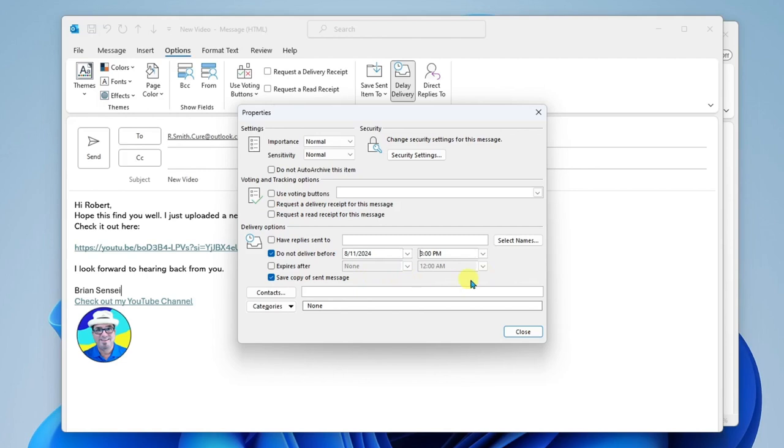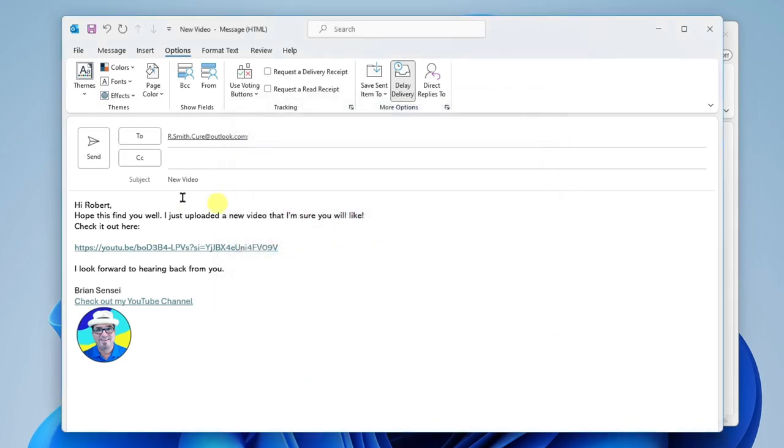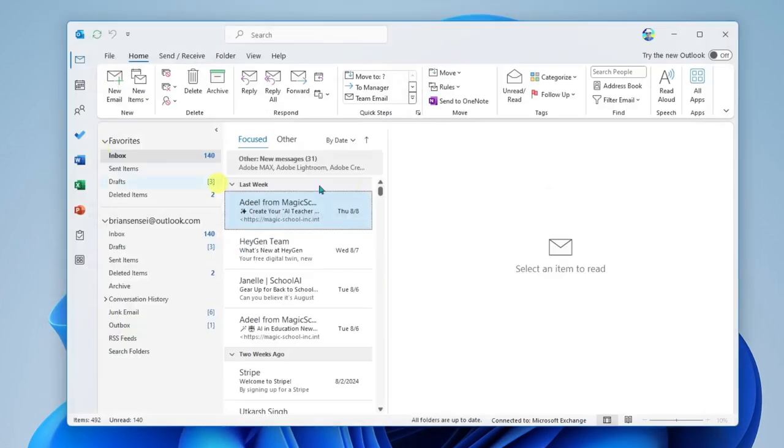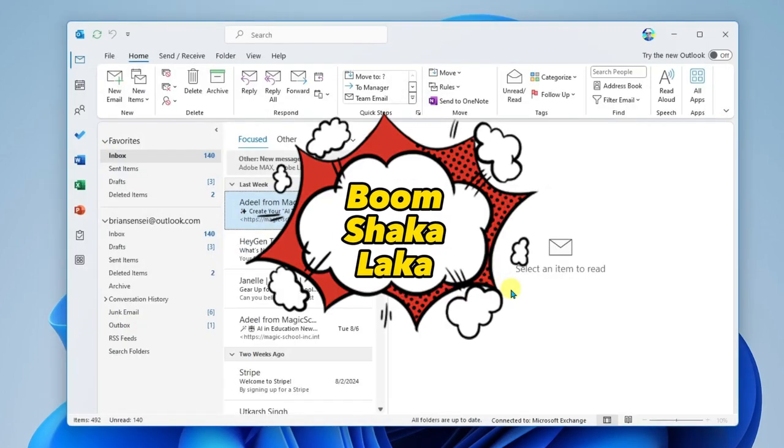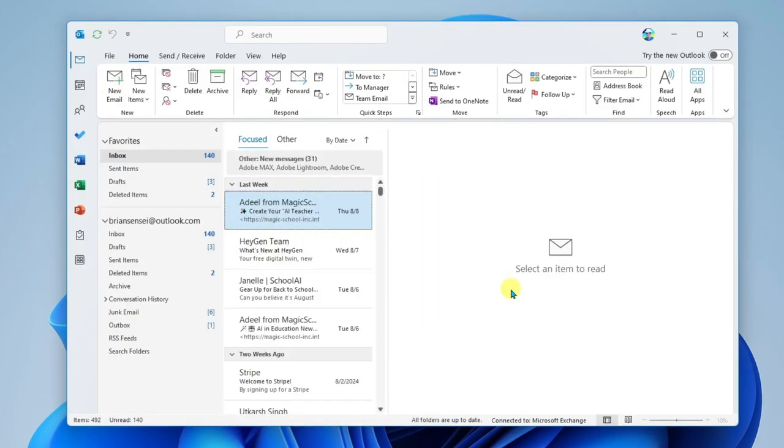All right, that's all I have to do. And then I'll click Close. And I'll go ahead and send the email. And boom shakalaka. This email will not send until 3 p.m. today.